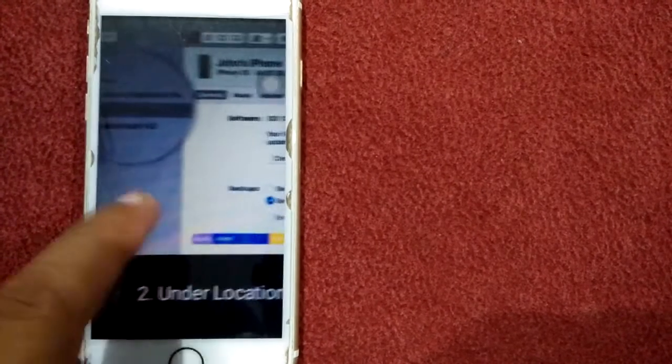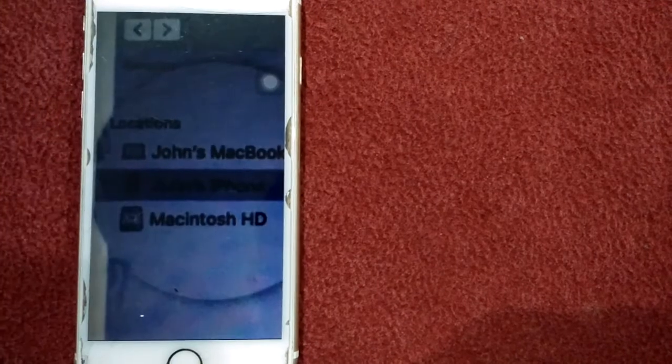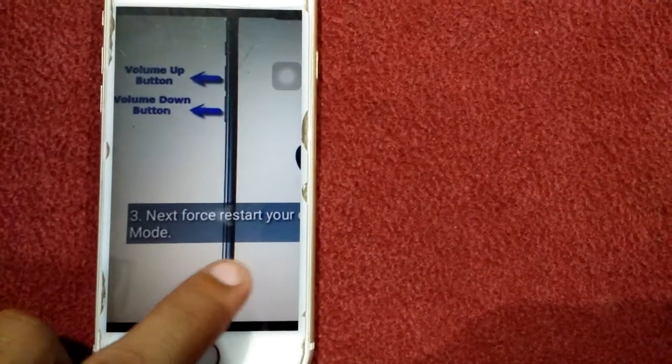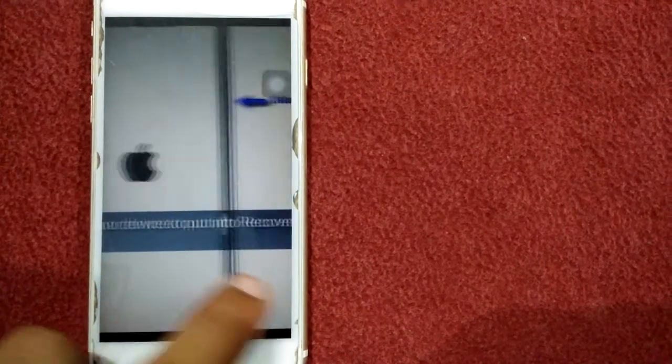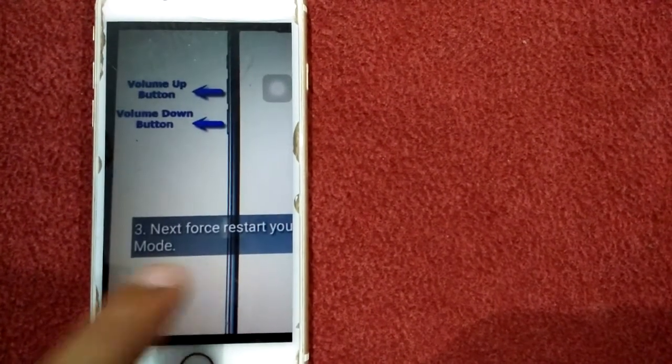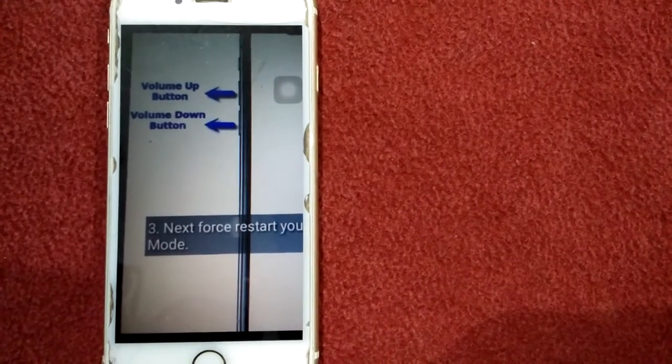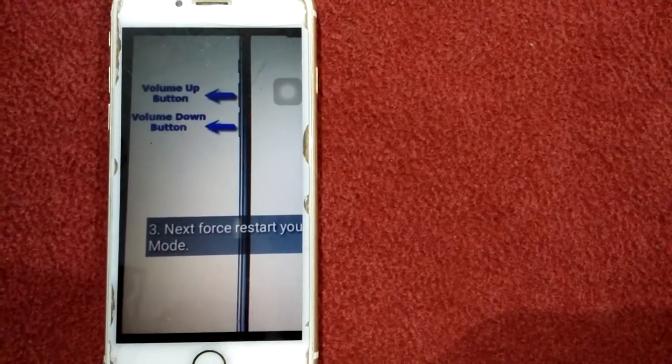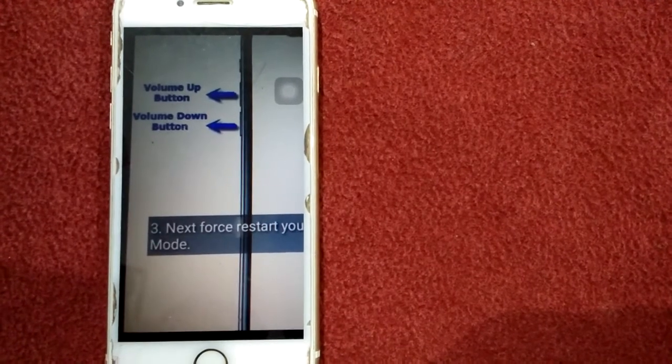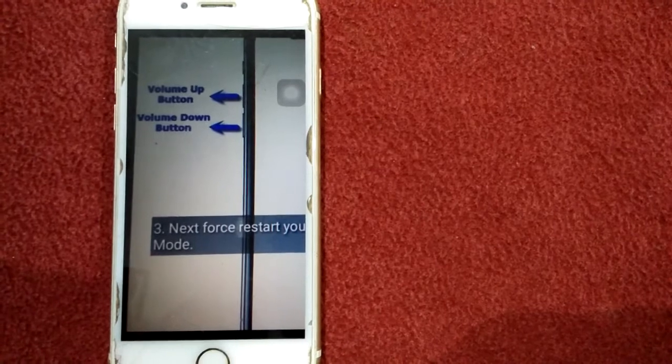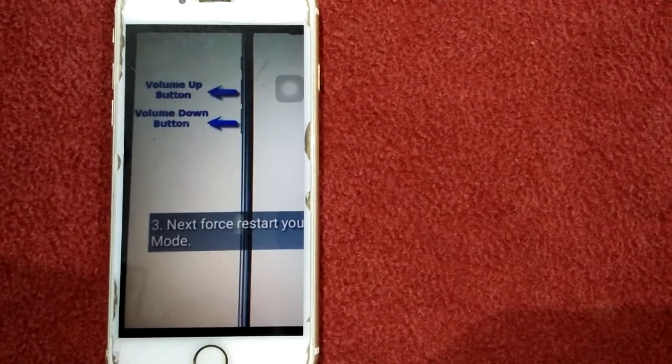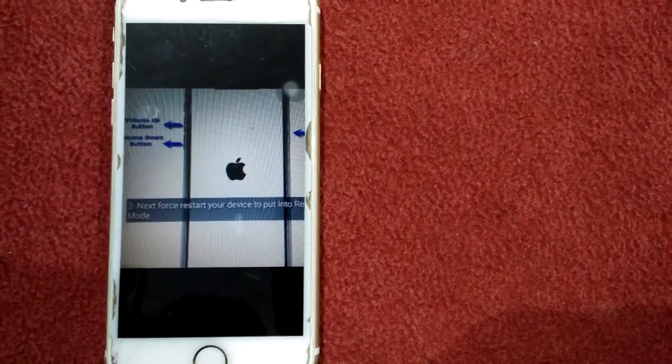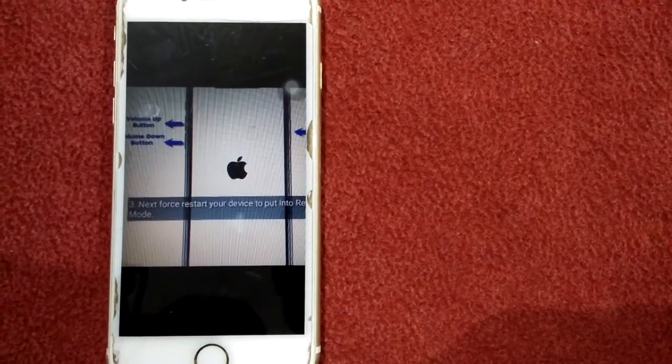The location is here. Now force restart your device to put it into recovery mode. For iPhone 8, iPhone 10, and iPhone 11 series, quickly press and release the volume up button, next quickly press and release the volume down button, finally press and hold the side button until you see recovery mode.